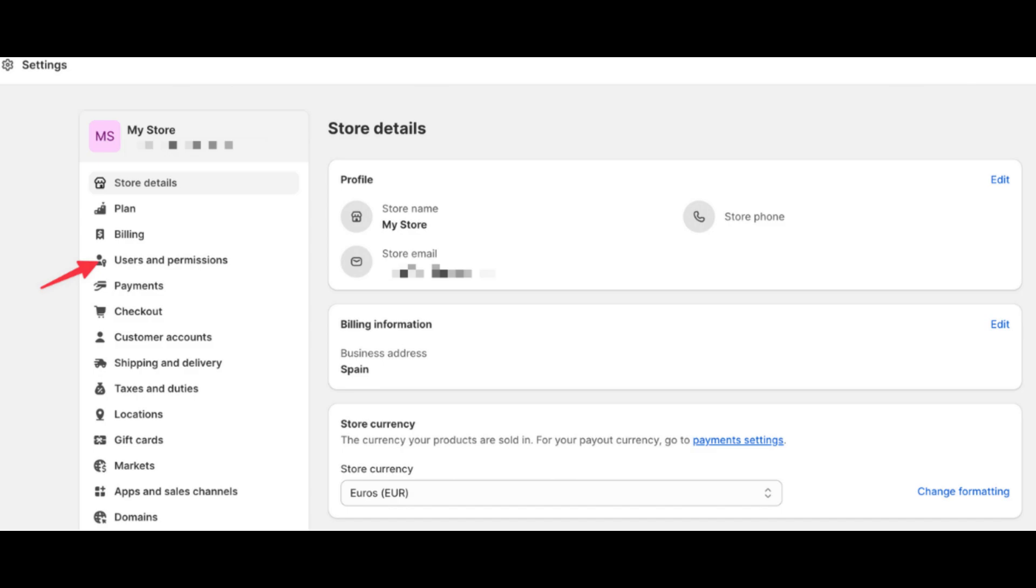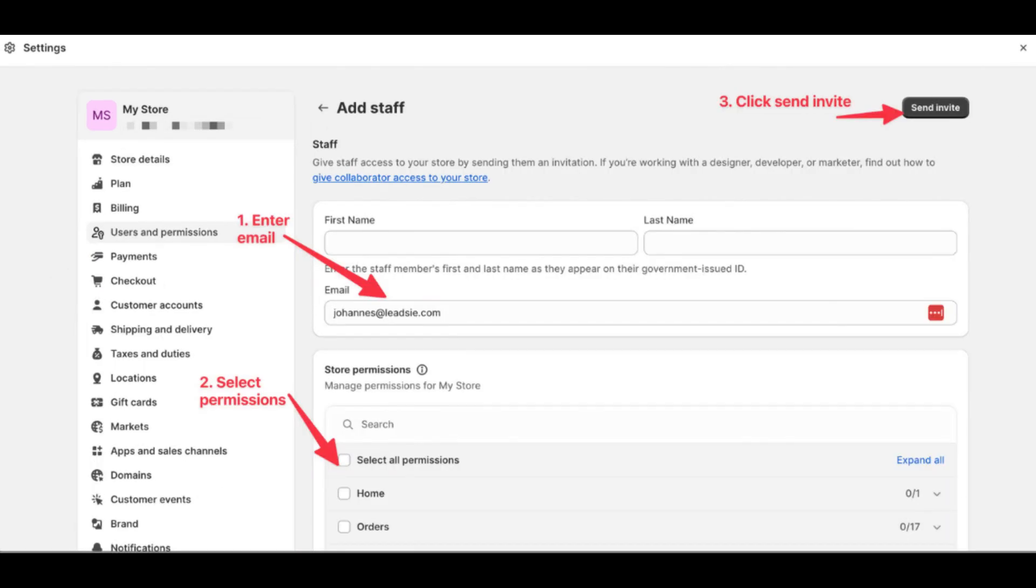Customize the collaborator's permissions by toggling the switches under Permissions. You can control access to various sections such as Products, Orders, Customers, Reports, and Settings.